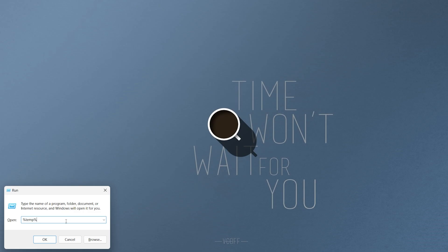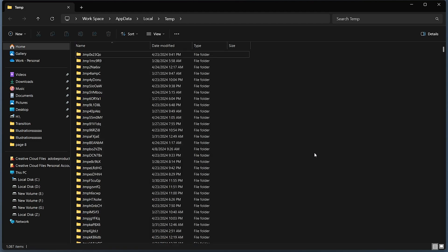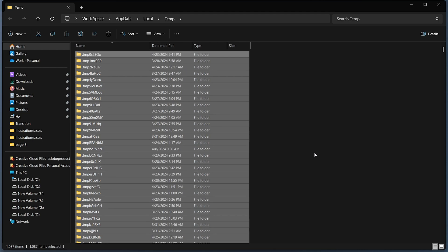This command opens the folder containing the real space eaters—the temporary files that are also causing your C drive to run low on space. Select all these files and delete them safely.